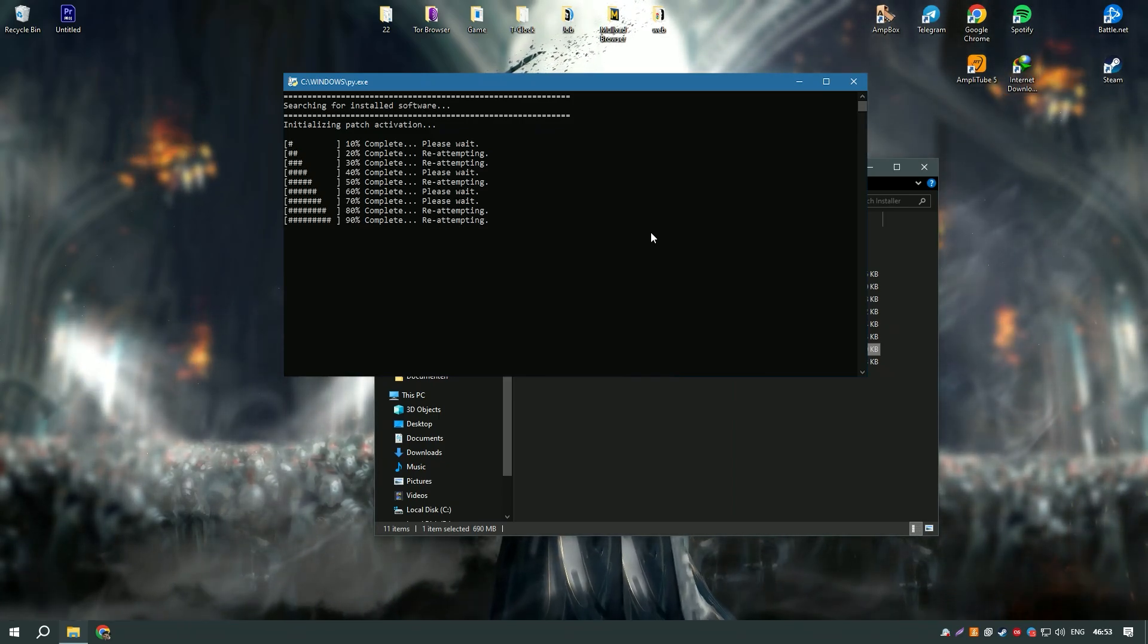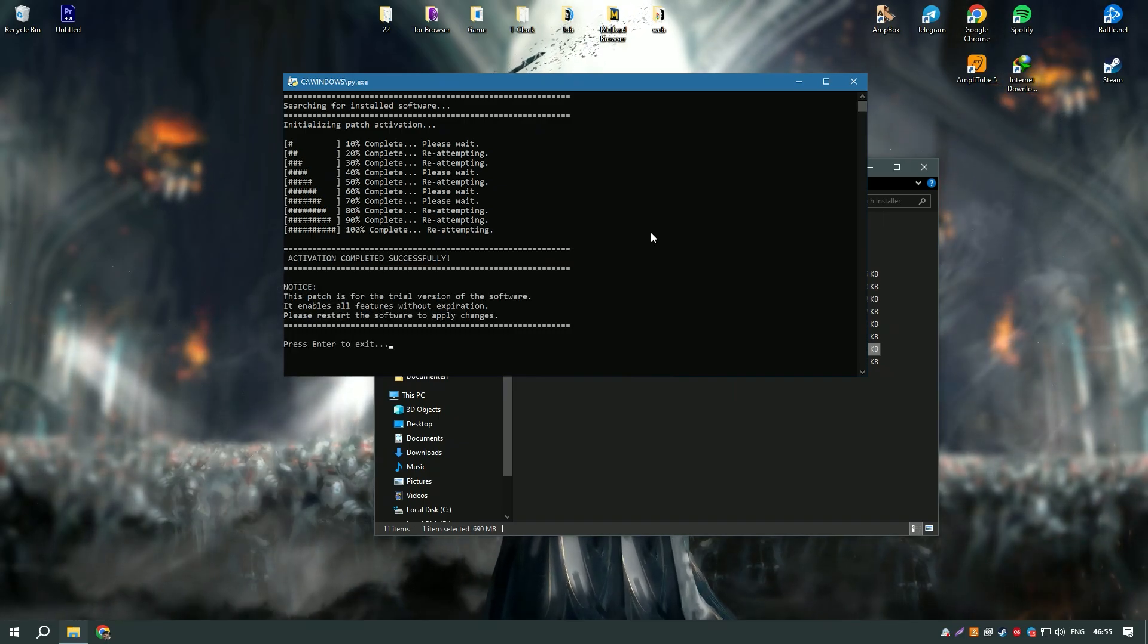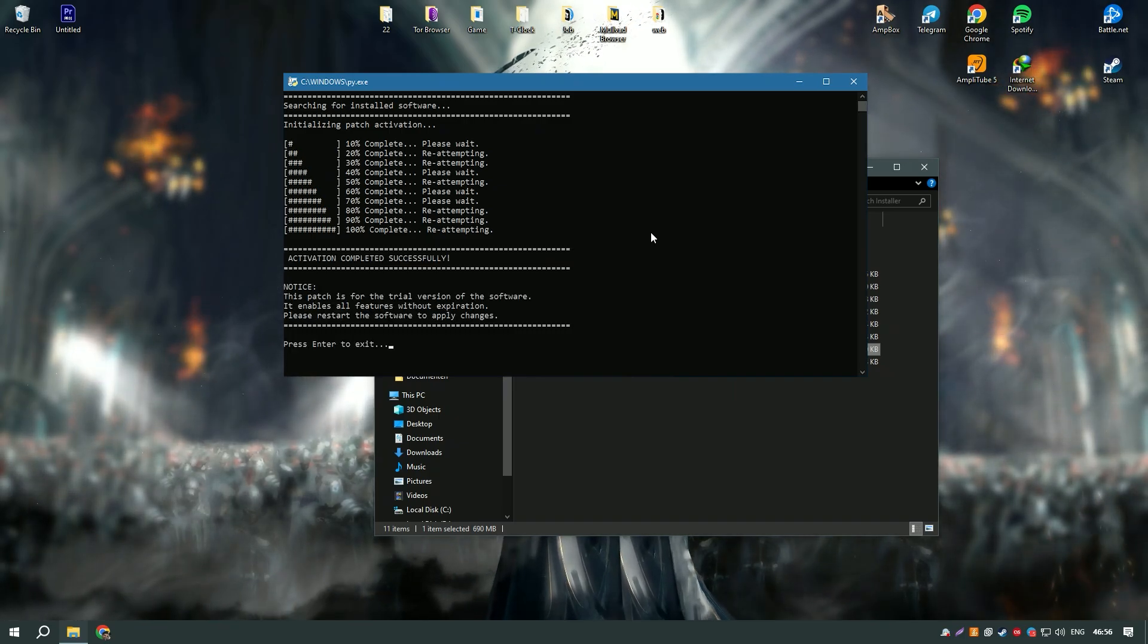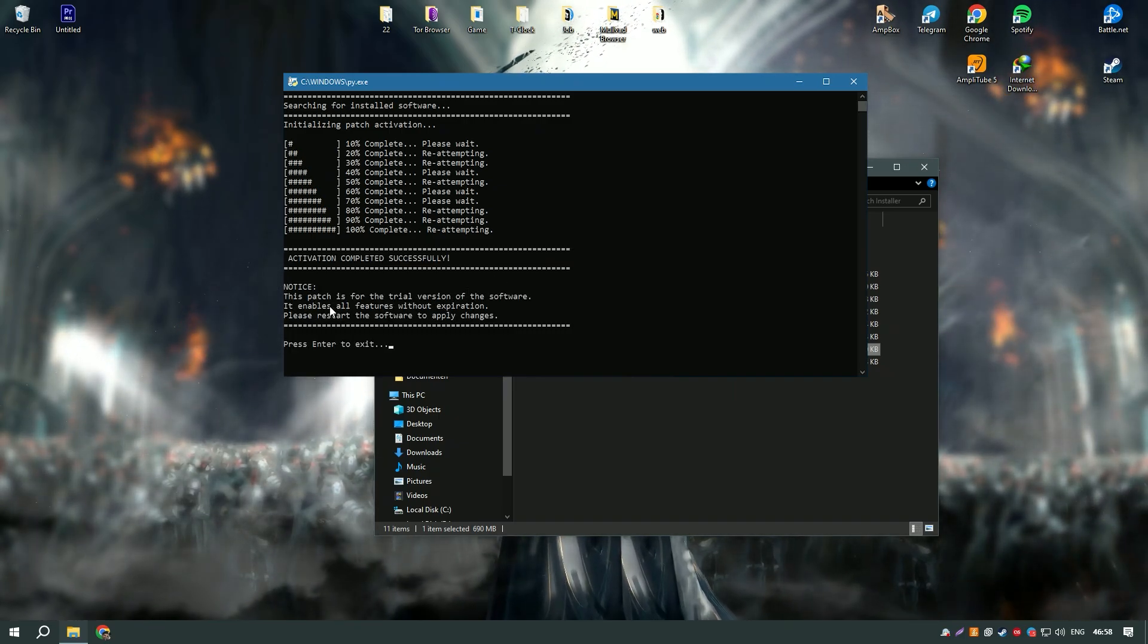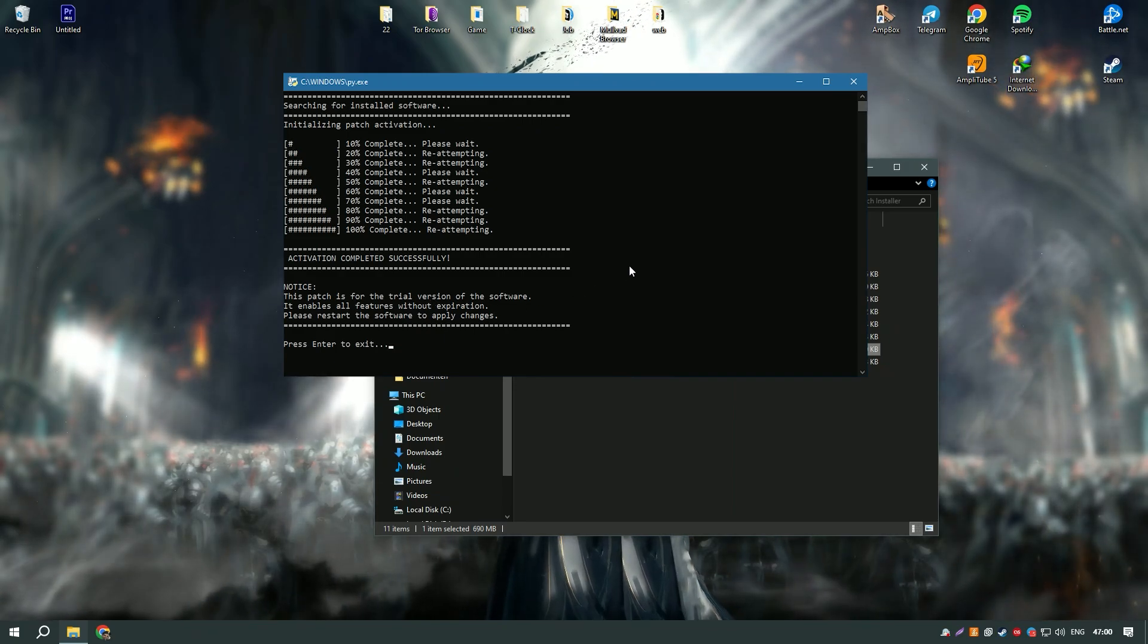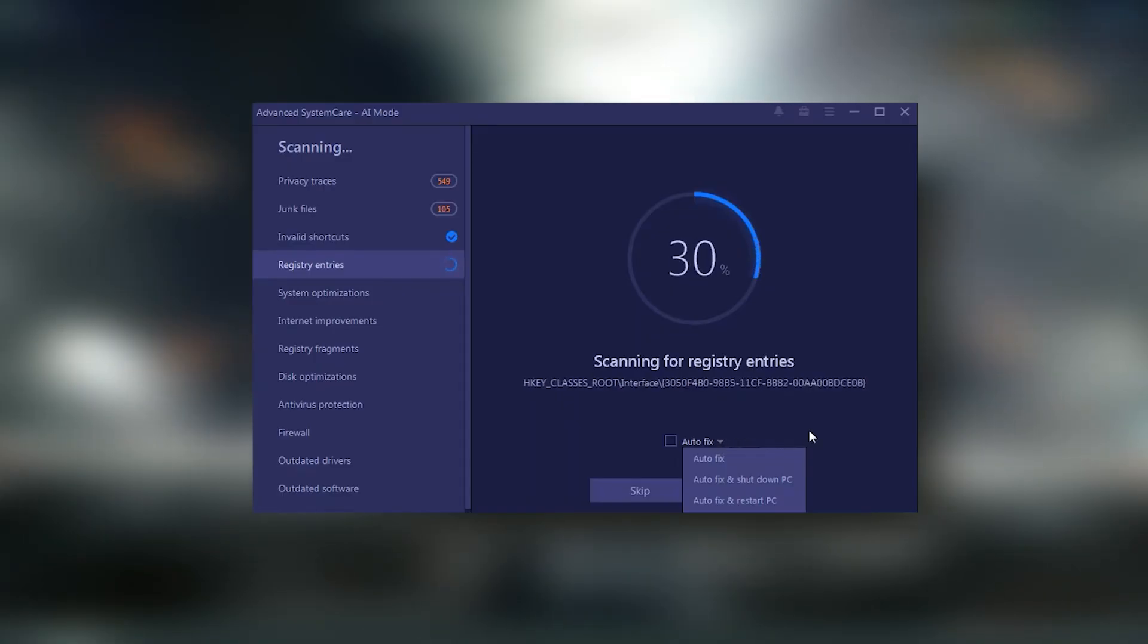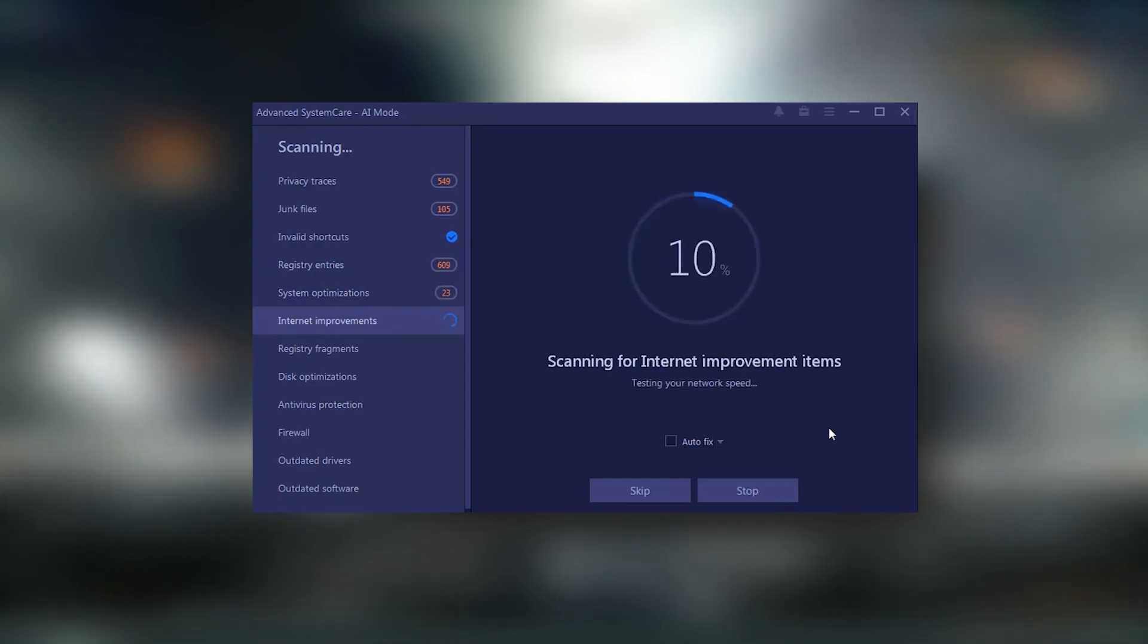Regular updates and a responsive customer support team further enhance the reliability and user experience of Advanced System Care Pro, making it an essential tool for keeping your system running smoothly and securely.